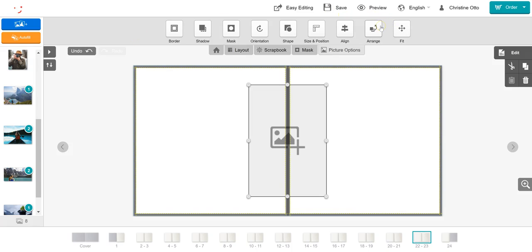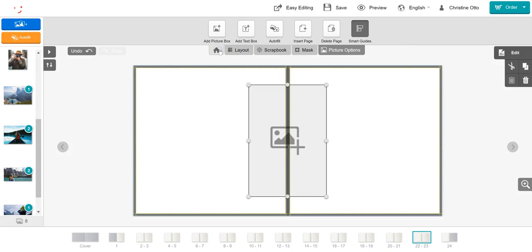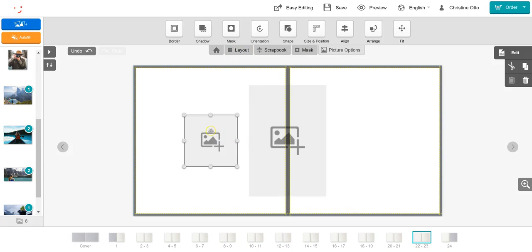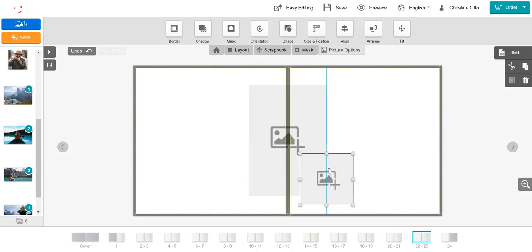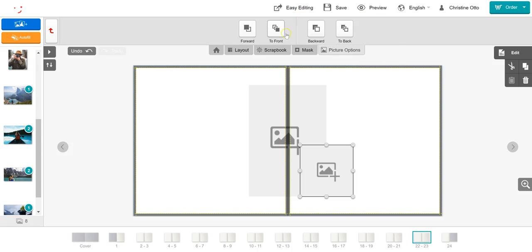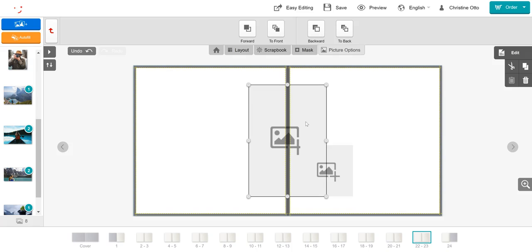The arrange tool is useful when you have multiple objects on the page and want them to be overlapping. For example, if I were to add another picture box to the page and I wanted this picture box to appear in front of the larger picture box already on the page, I would click arrange and I would click to front. This ensures that the smaller picture box will appear in front of the larger picture box. If I wanted to reverse that order and ensure that the larger picture box is in front, I would click on to front. To return to the toolbar, click on the red back arrow.